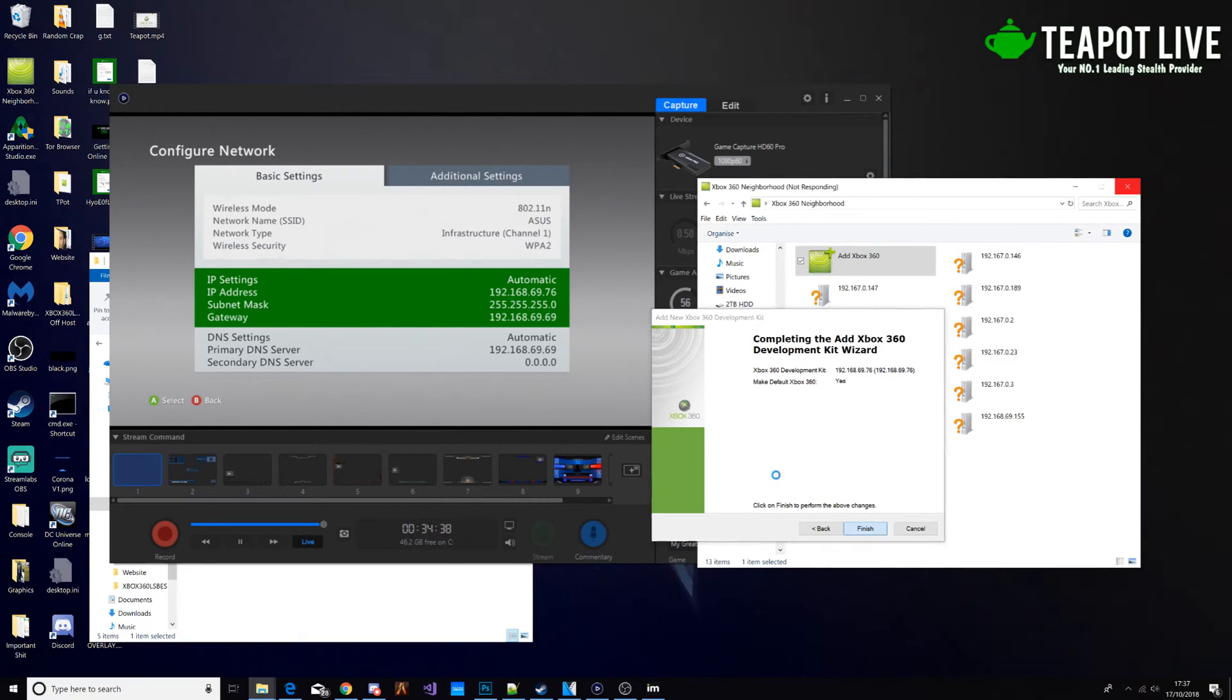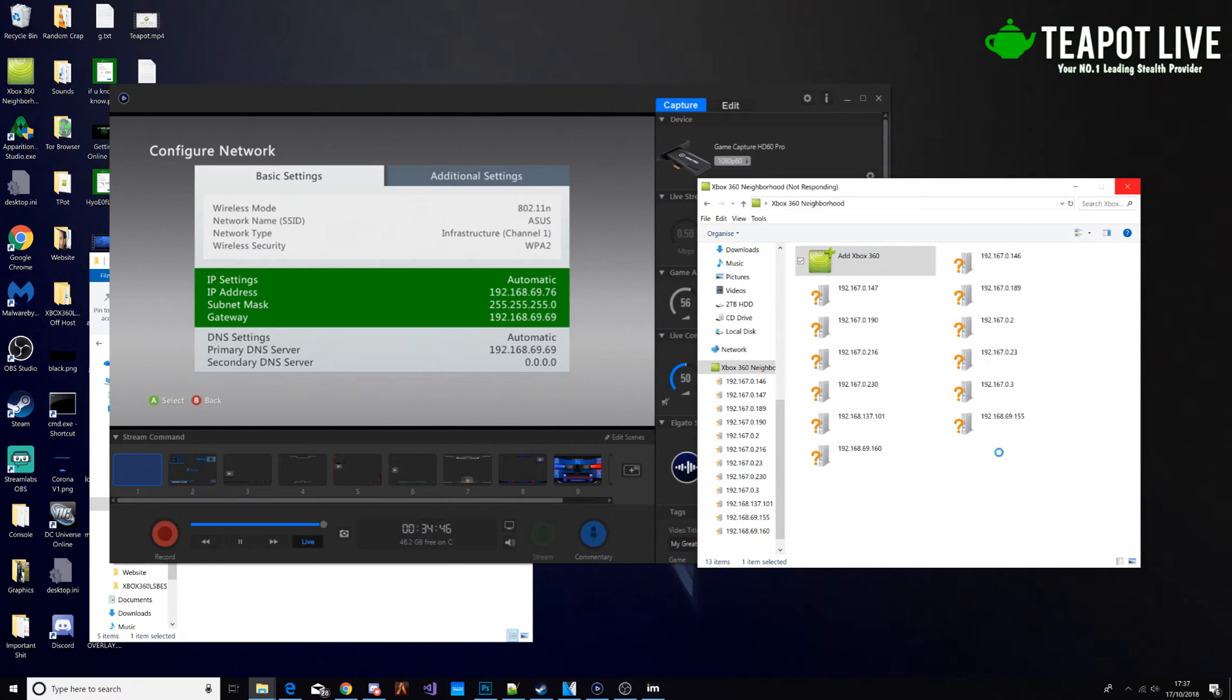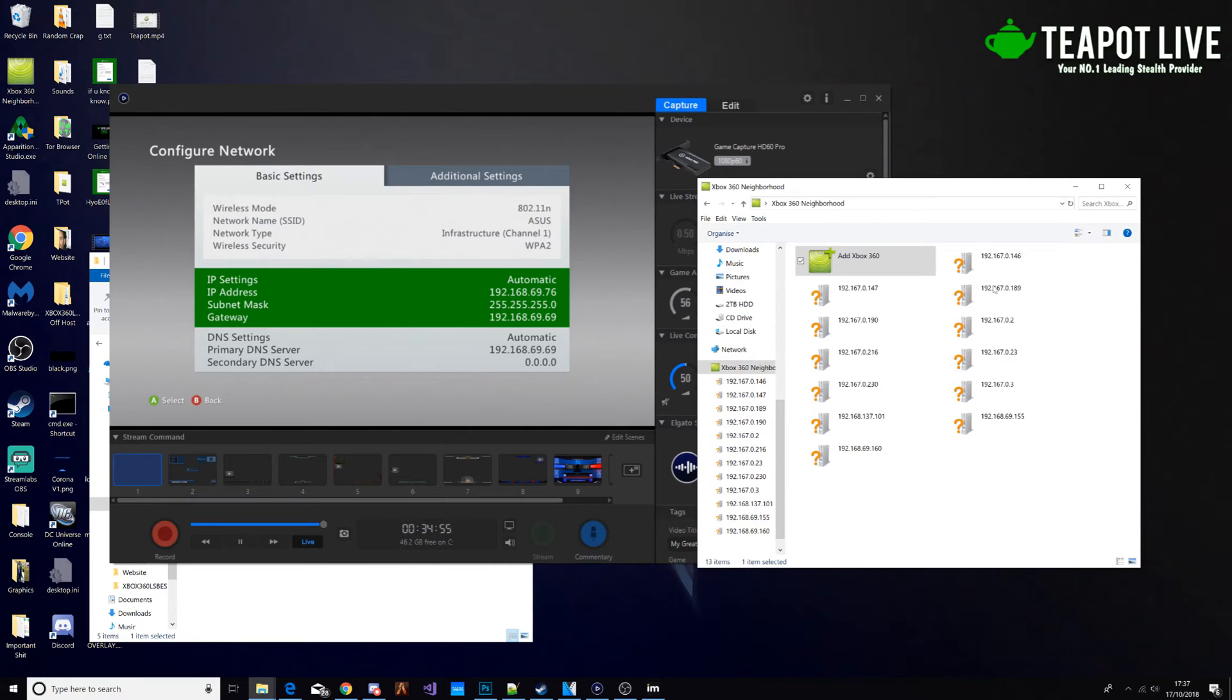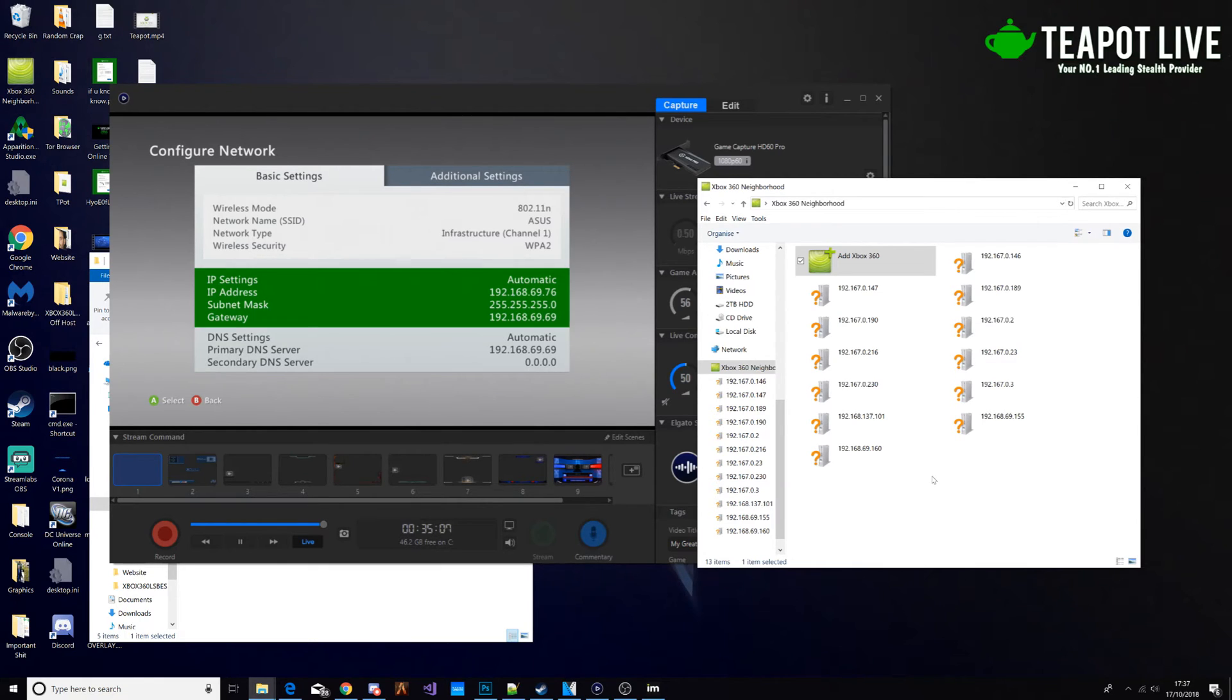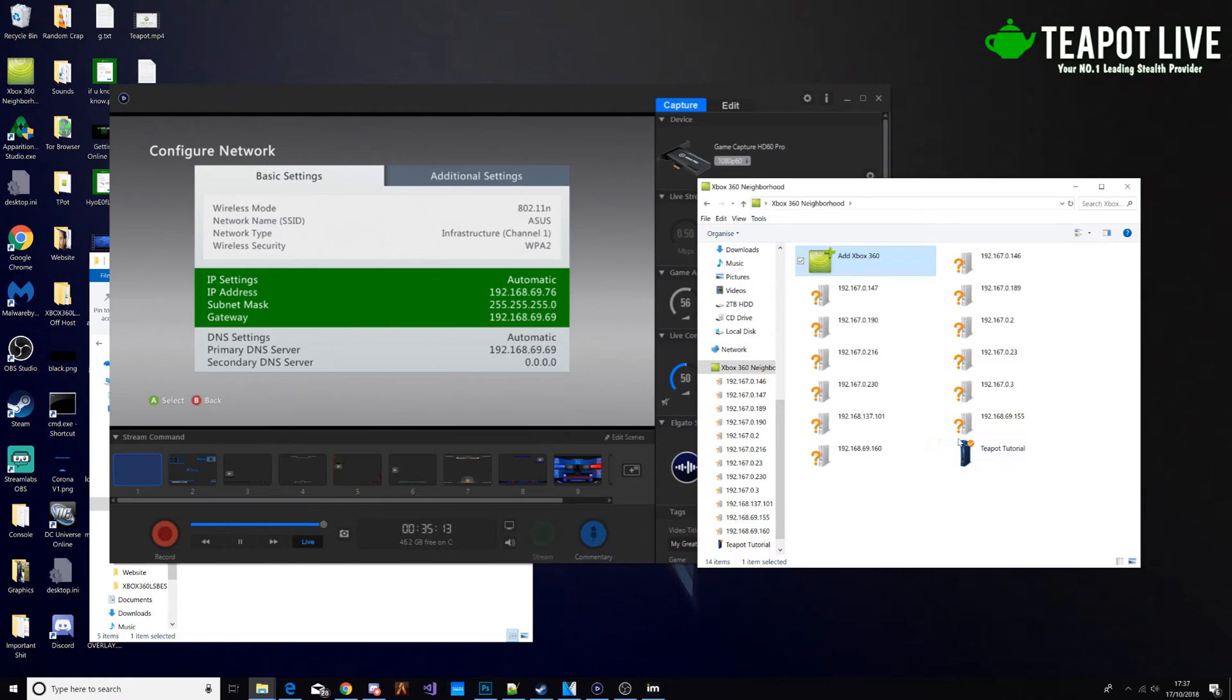Just wait for that to load. It will load eventually. Okay, there we go. By default, it will be called JTAG and it will just be like a white console. We're going to change that.